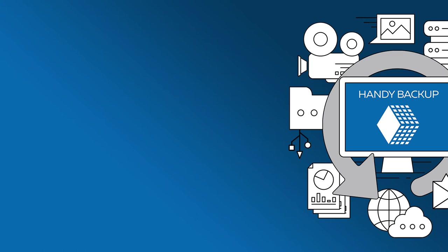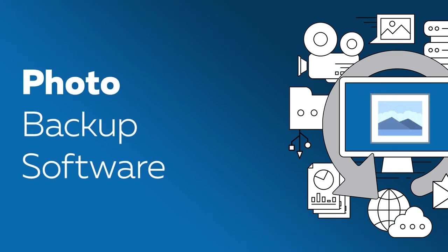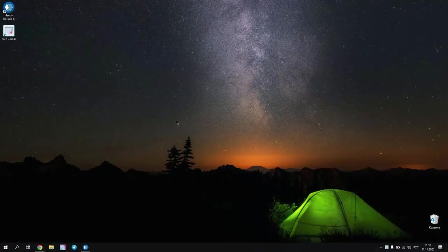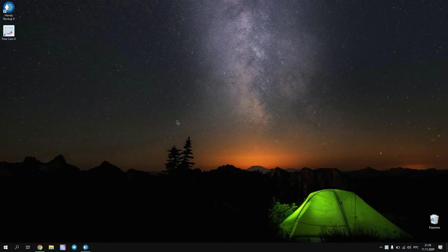Greetings, dear friends! Today we will show you how to backup pictures and photos in Handy Backup. We will work in Advanced mode and choose OneDrive as a storage for copies of our pictures.